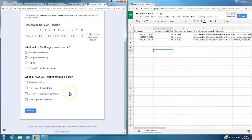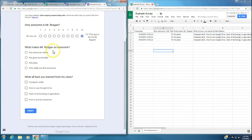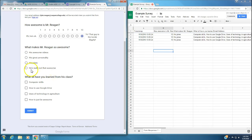The next question on this survey is, what makes Mr. Reagan so awesome? This is a multiple choice question. His awesome videos, his great personality, his jokes, or he's really not that awesome. Obviously it's going to be his jokes because this one is definitely not right.